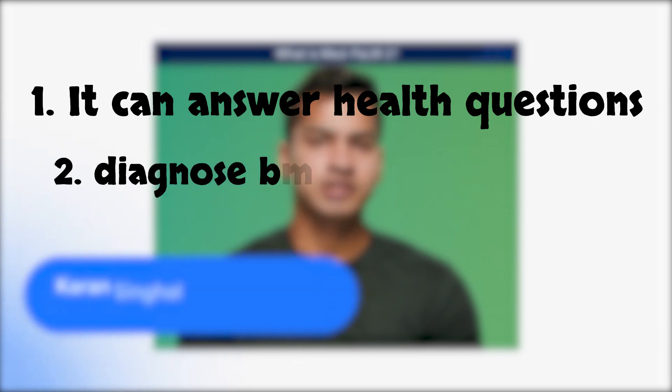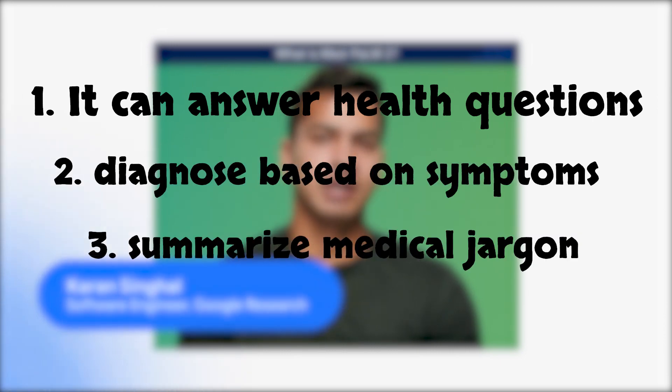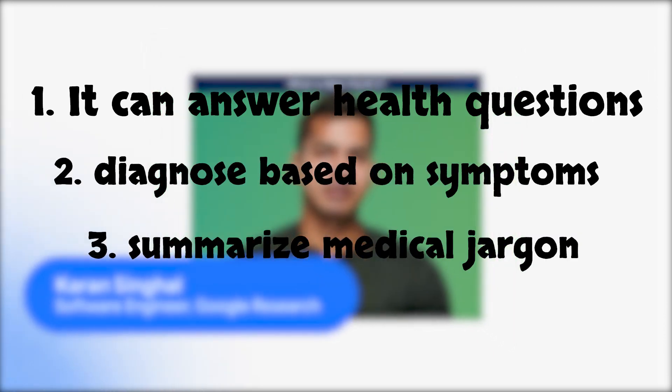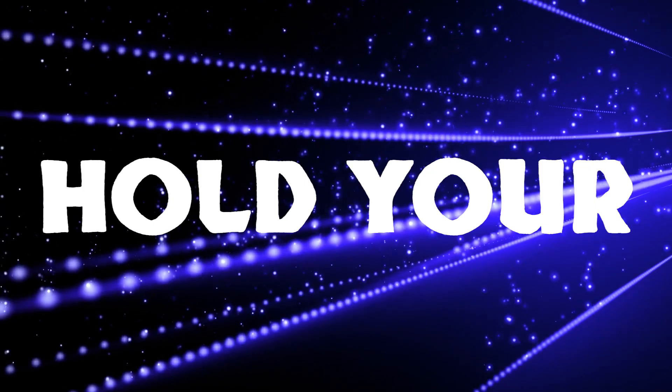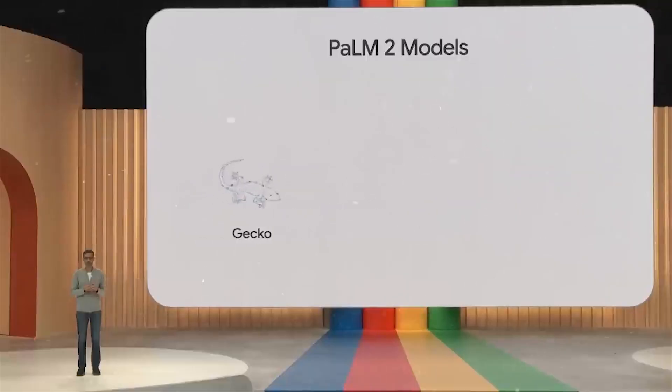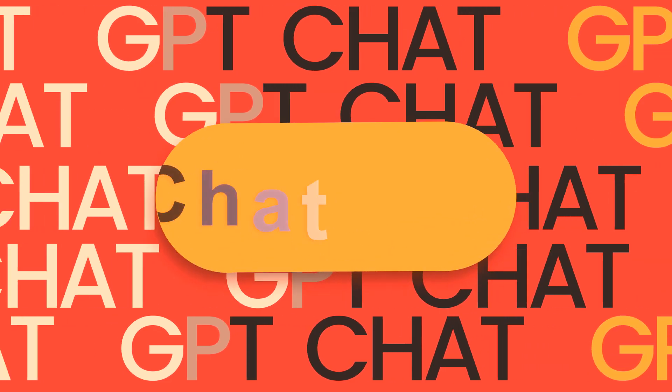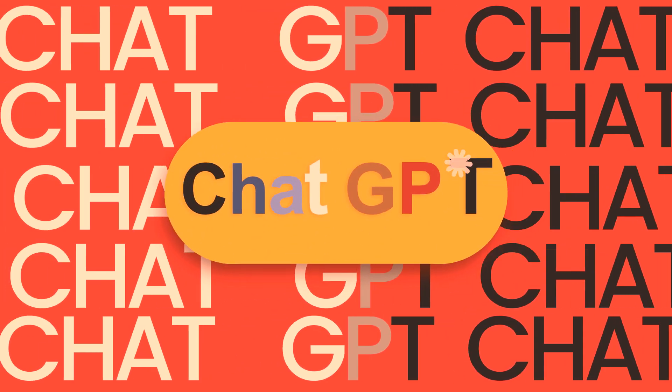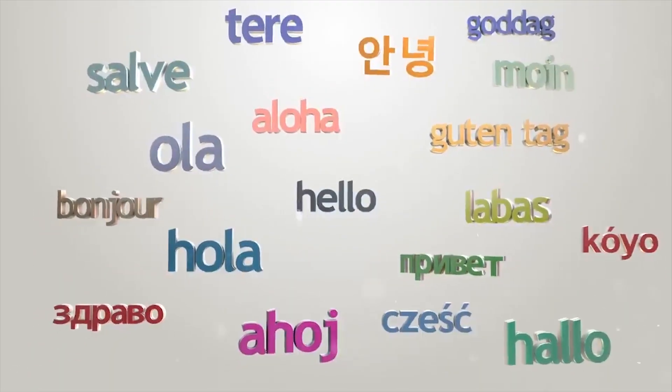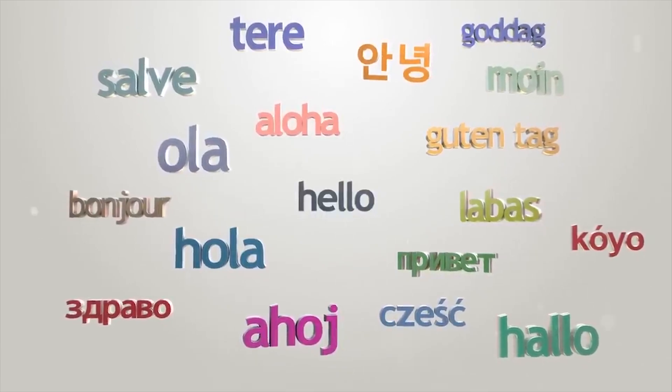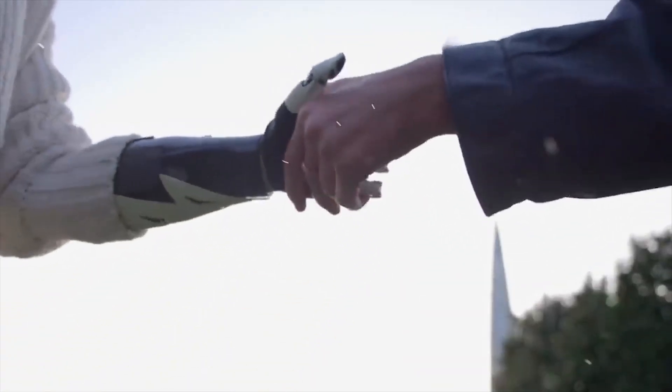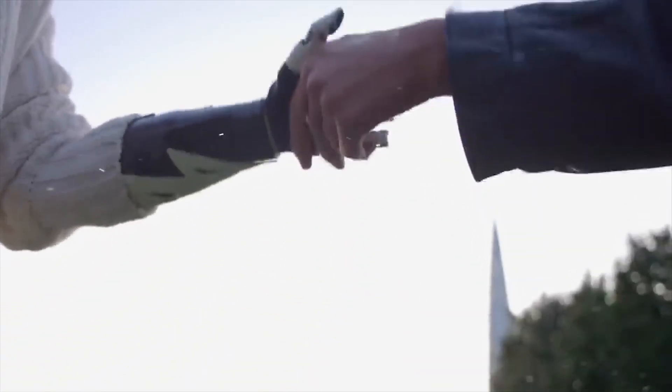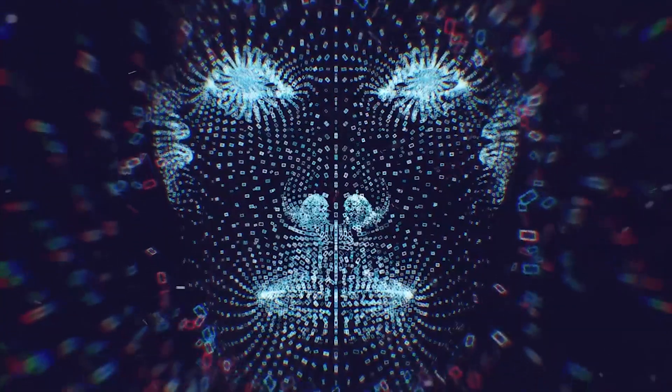It can answer health questions, diagnose based on symptoms, summarize medical jargon, organize patient data and hold your breath, it's not confined to the medical realm. Just like ChatGPT's creative prowess, MedPalm 2 can pen poems, scripts, code, music, emails and letters. Can you fathom the possibilities? It's like having an AI renaissance artist on your digital speed dial.